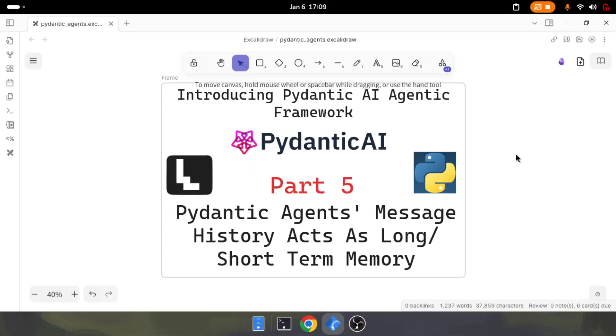Welcome to Insight Builder's channel. Introducing Pydantic AI, the agentic framework. Part 5.